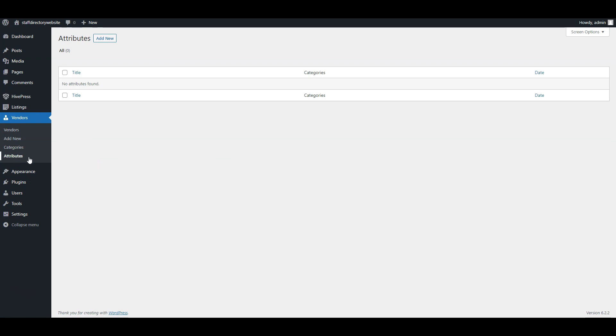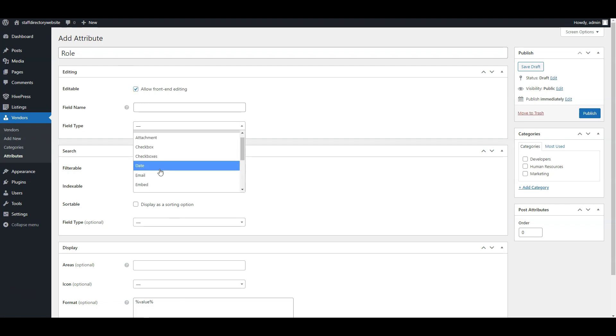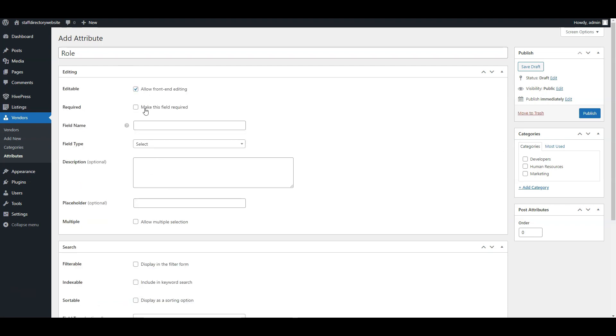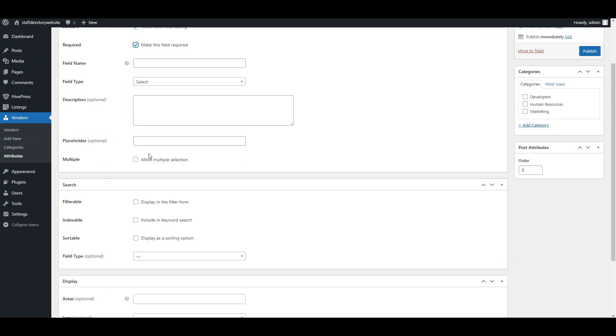Go to the Vendors, Attributes, Add New section. Add a title, make this field obligatory by ticking the required box and allow front-end editing. In the field type, go for a select option.